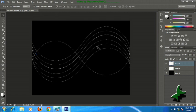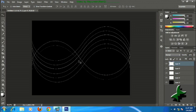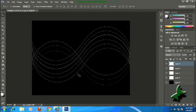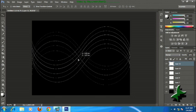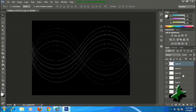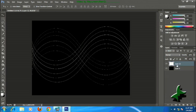Now select the top layer, then make copies of it by pressing Ctrl+C, Ctrl+V — that is copy and paste. After making the lines, just merge the layers by pressing Ctrl+E.